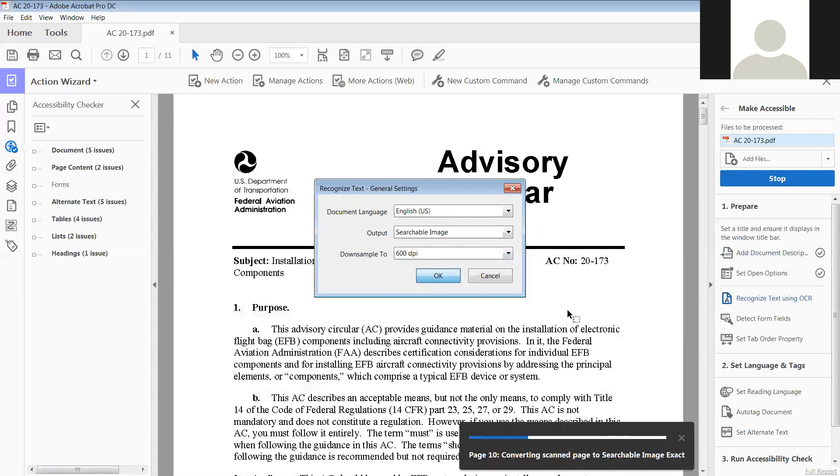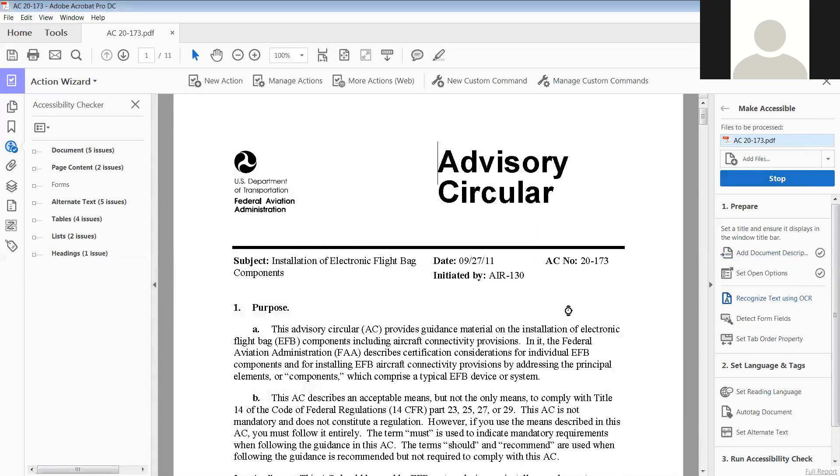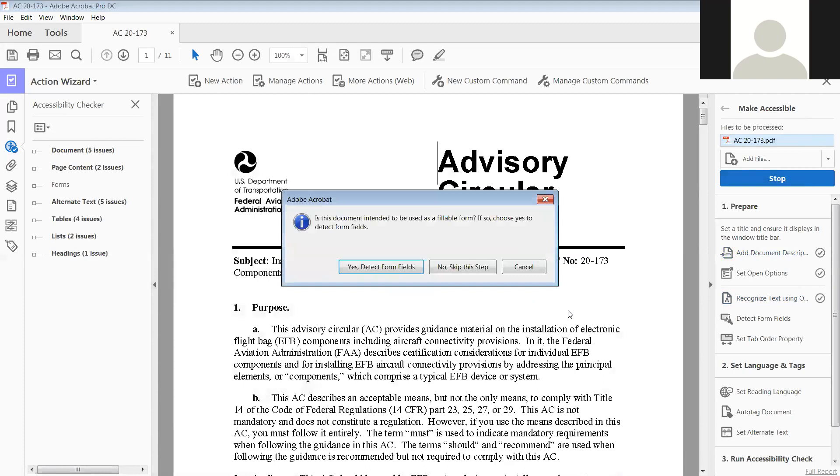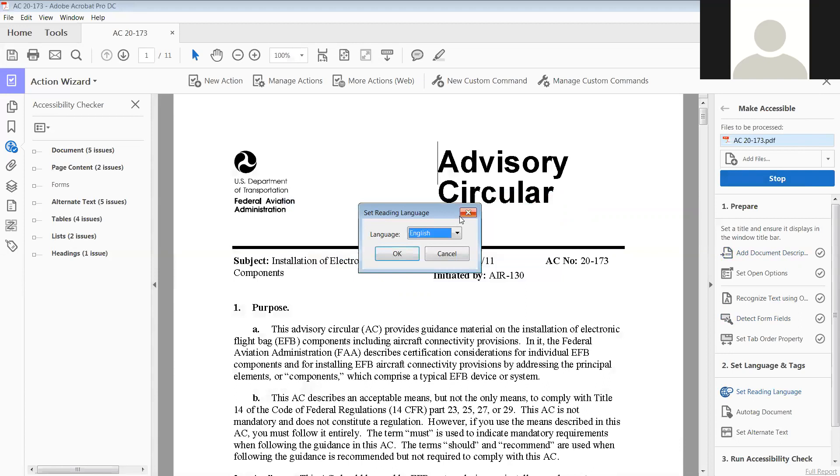And converting them, but it's much easier than us doing it individually over on the accessibility checker. Is this document intended to be used for fillable form? If so, choose yes. And no, it's not, so we're skipping that step. Our language is English.